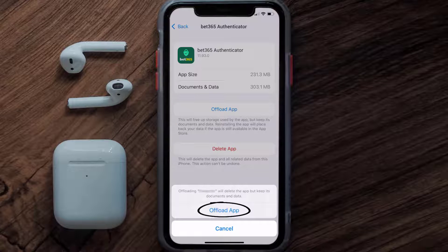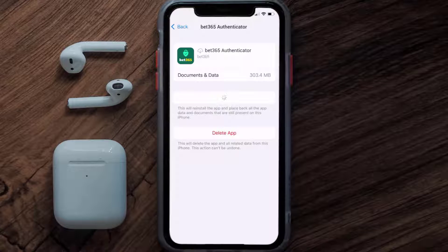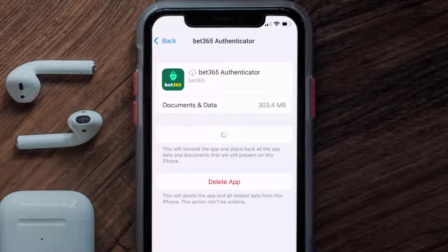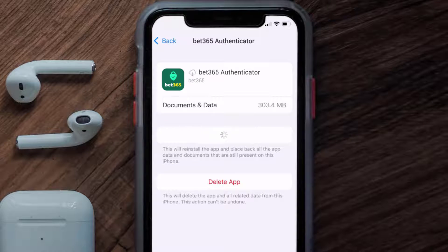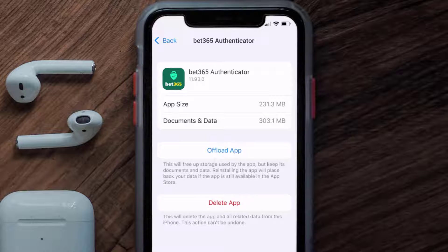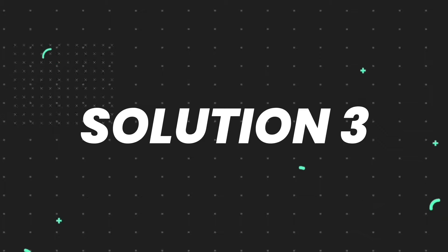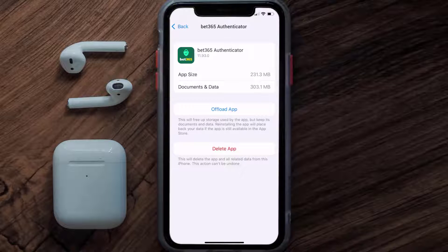Tap again to confirm. It'll take a bit for processing, and then a Reinstall button will show up — simply tap on it to reinstall the app. This should fix the issue, but if it doesn't, you need to completely reinstall the app.